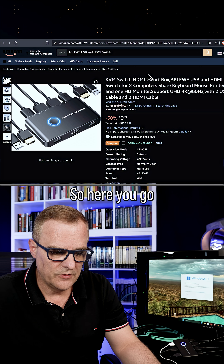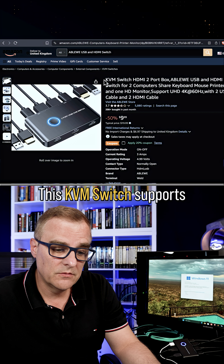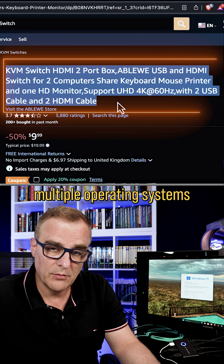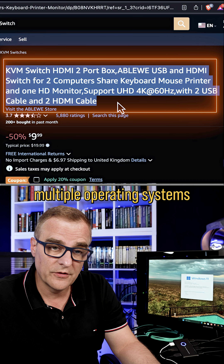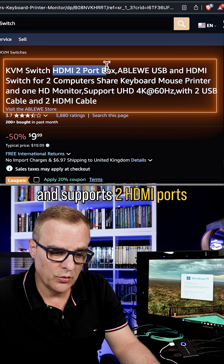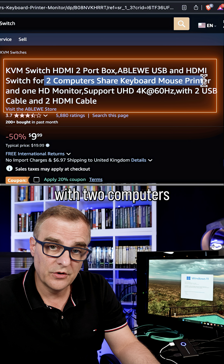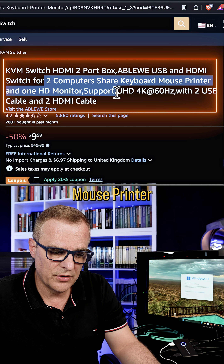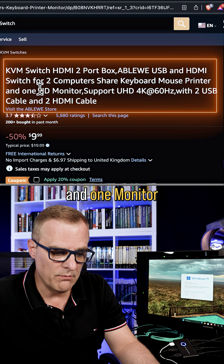Another question: link of the KVM in use, please. So here you go — this KVM switch supports multiple operating systems and supports two HDMI ports with two computers sharing keyboard, mouse, and printer with one monitor.